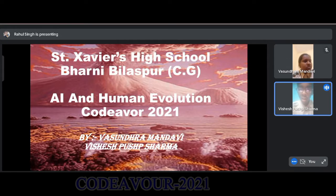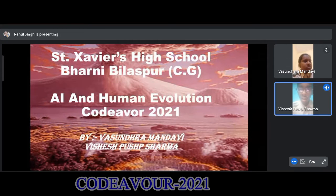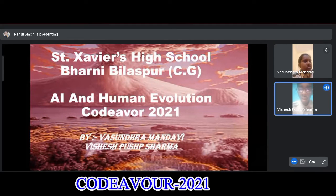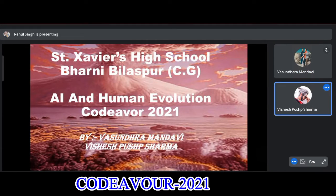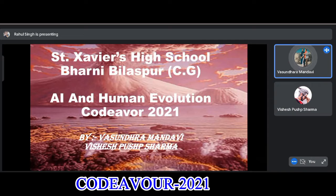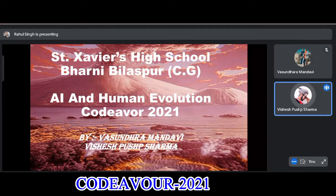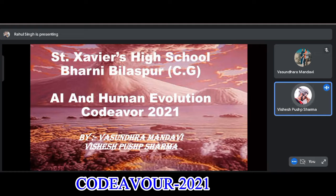Good morning all. I am Vishesh Pushpa Sharma from Class 9 and I am Vasundhara Mandavi from Class 9. I am from St. Xavier's High School, Bharni Bilaspur. My project is AI and Human Evolution, Codeavour Award 2021.